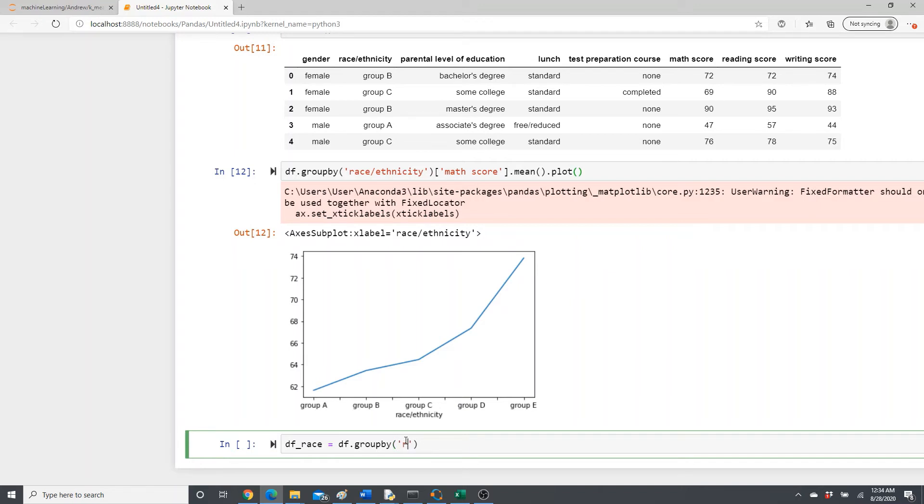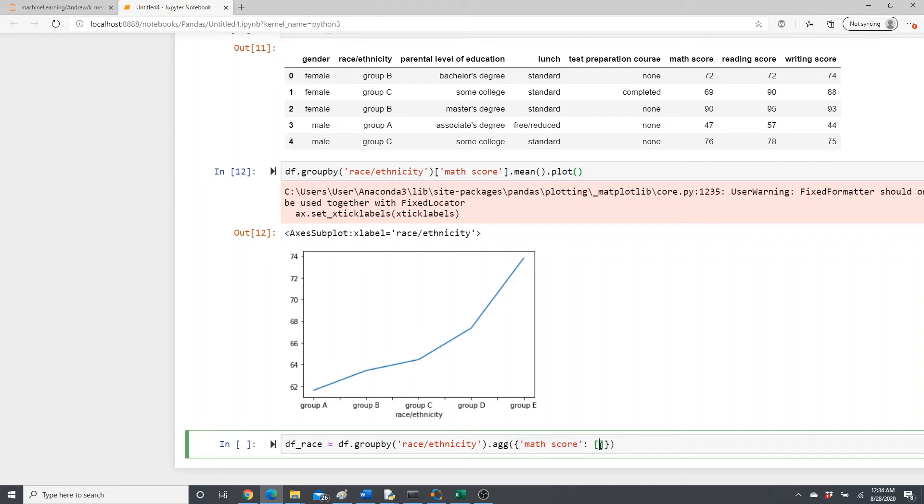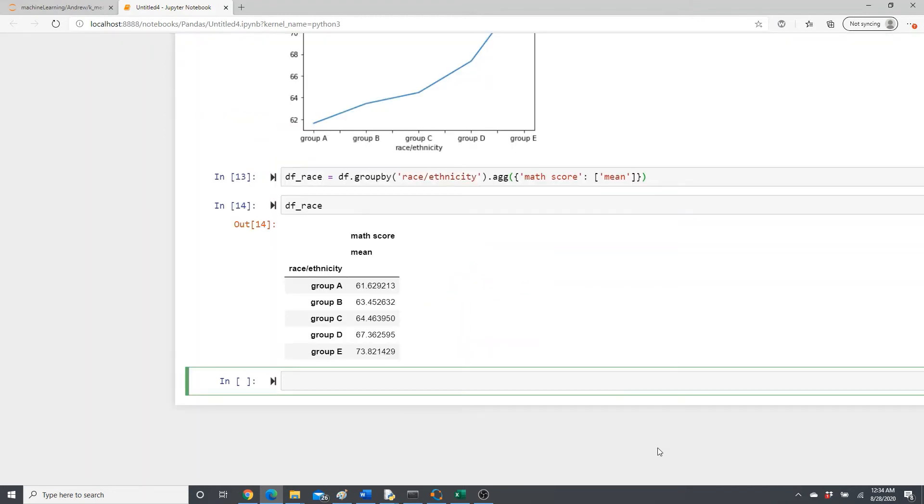Aggregate. For aggregate you have to give it a dictionary. The first is the parameter and second is the aggregate function. For us the aggregate function is mean and we are going to apply mean on math score. So done.